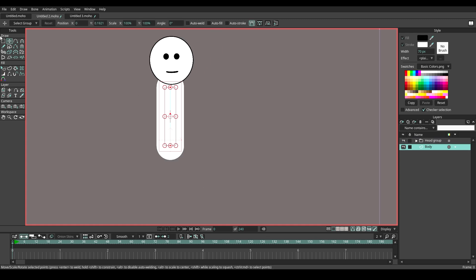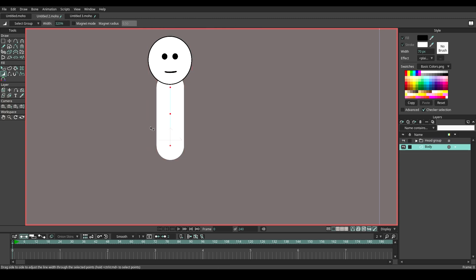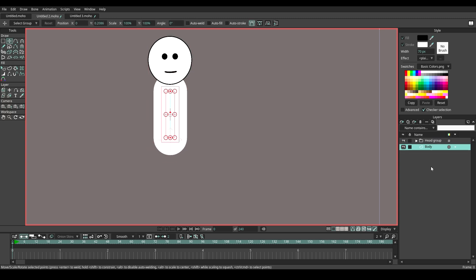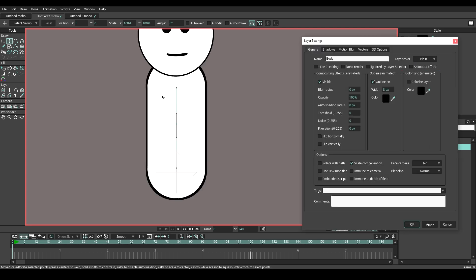Using the line width tool to increase the stroke once more. Move the body layer under the head layer. Let me adjust the position and scale a little bit. Now double click on the body layer, then take the outline on. As you can see, there is an outline.